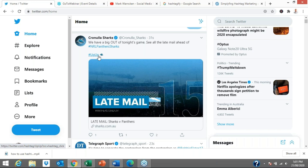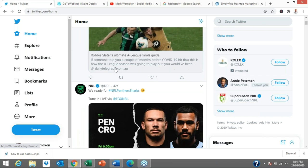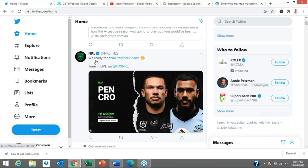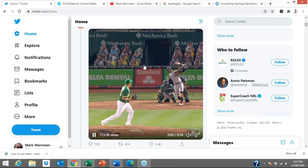The newspaper here in Sydney, and the National Rugby League — it's Friday night here in Sydney. This is the game tonight: NRL, Panthers versus Sharks. They've used hashtag NRL, Panthers, and Sharks. If anyone wants to click on that, it will take them to information on that particular topic.